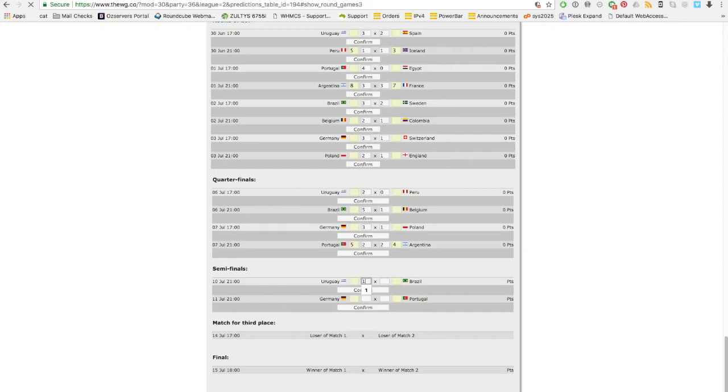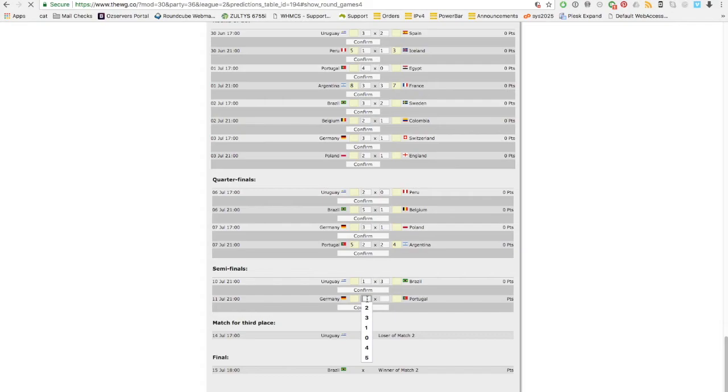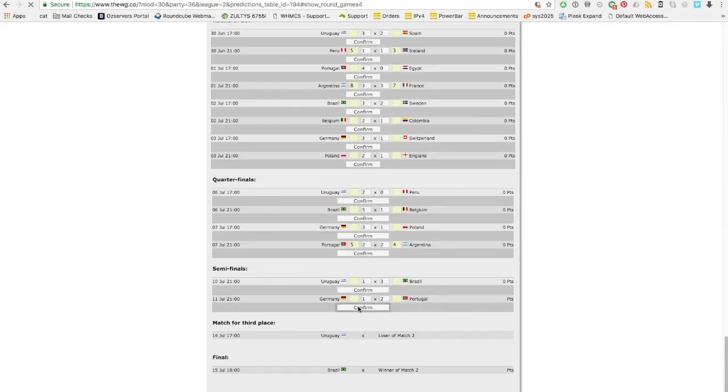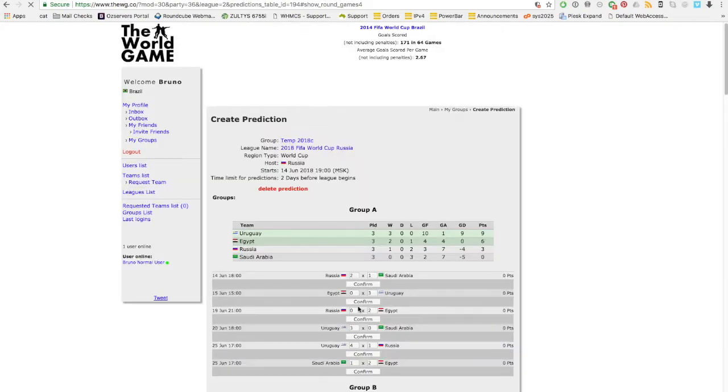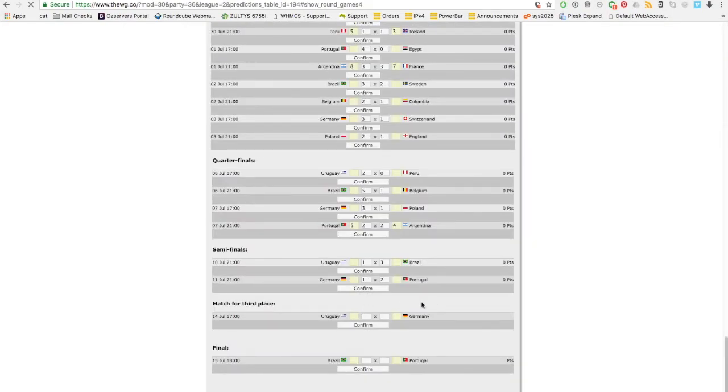Now Uruguay loses to Brazil and Germany. Just for the fun of it, let's say Germany loses to Portugal. Well, we never had a Brazil and Portugal final. Now we have the two last matches to fill up.